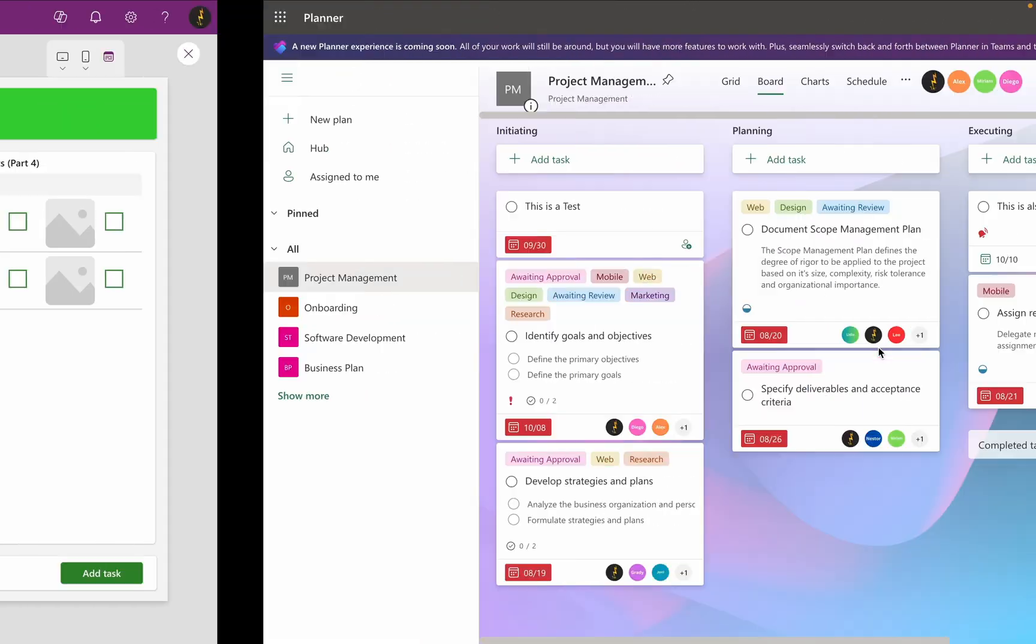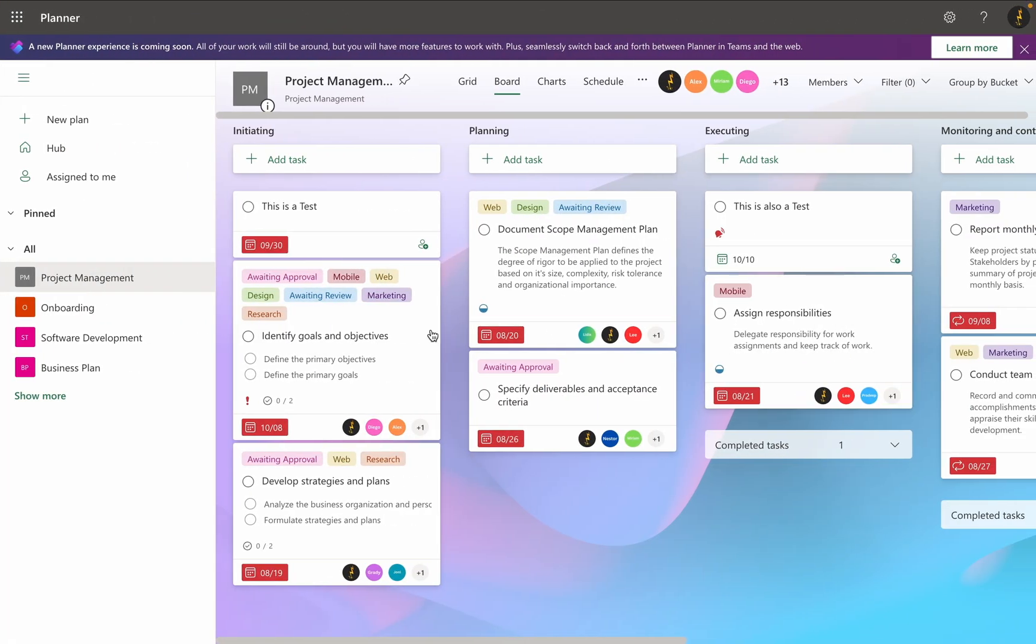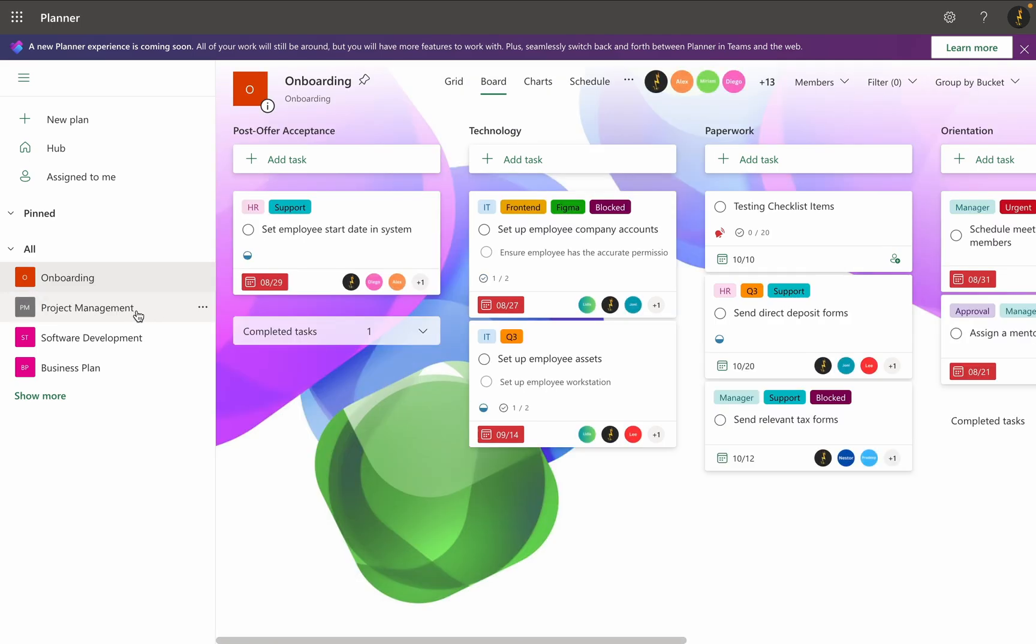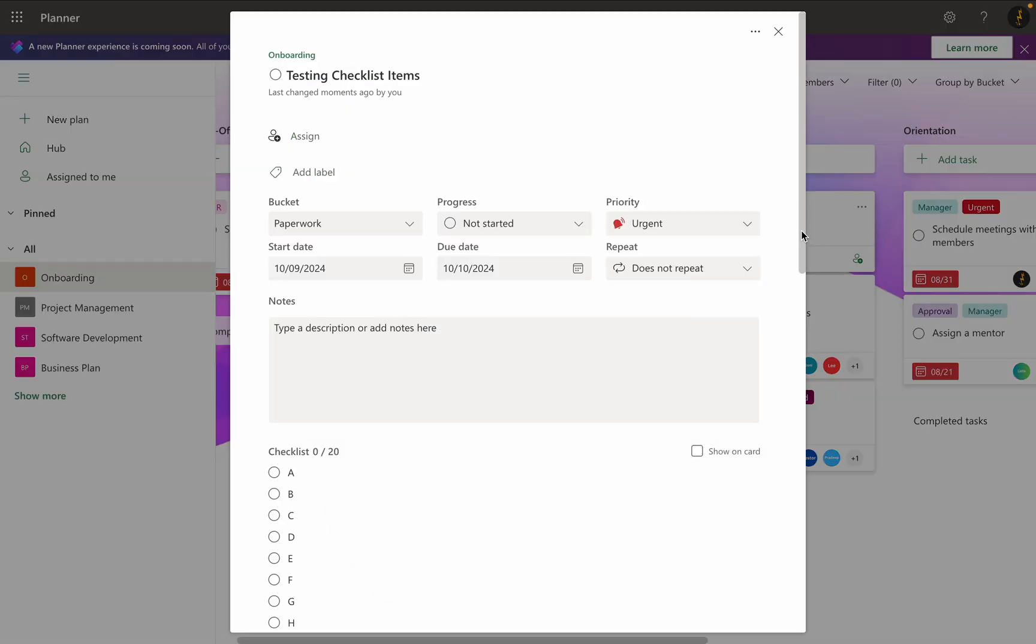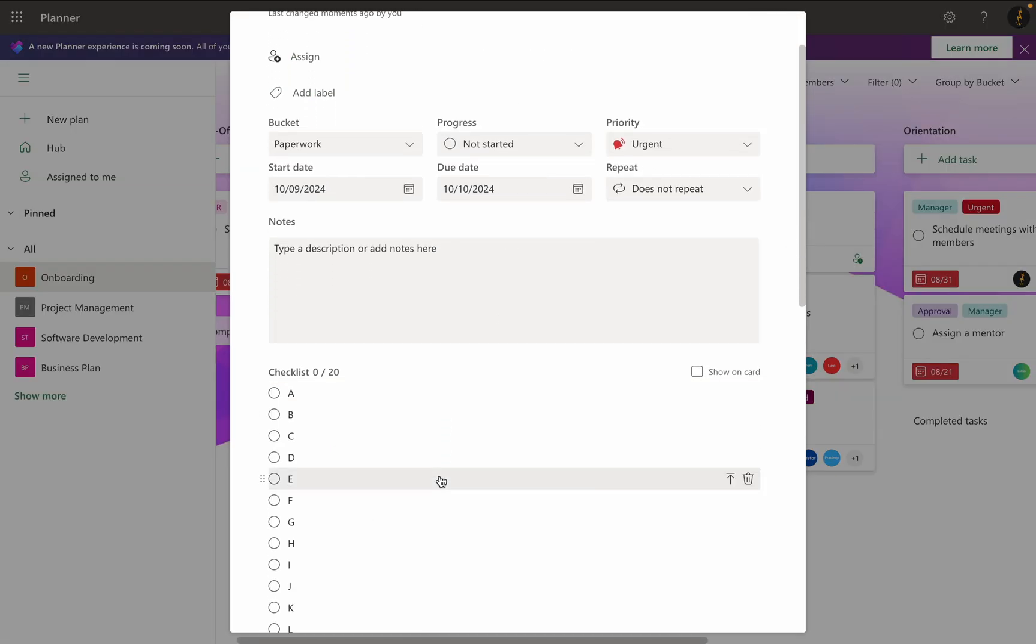Now I switch to the planner app and select my plan. As you can see, my task is created with all its checklist items from A to T.